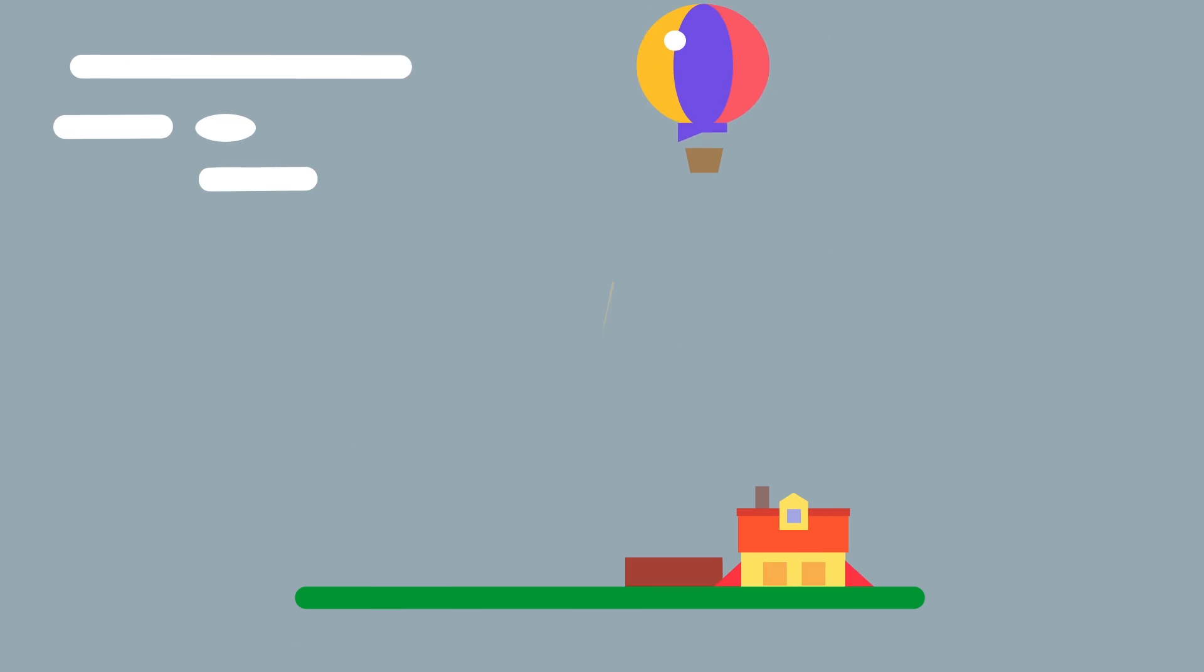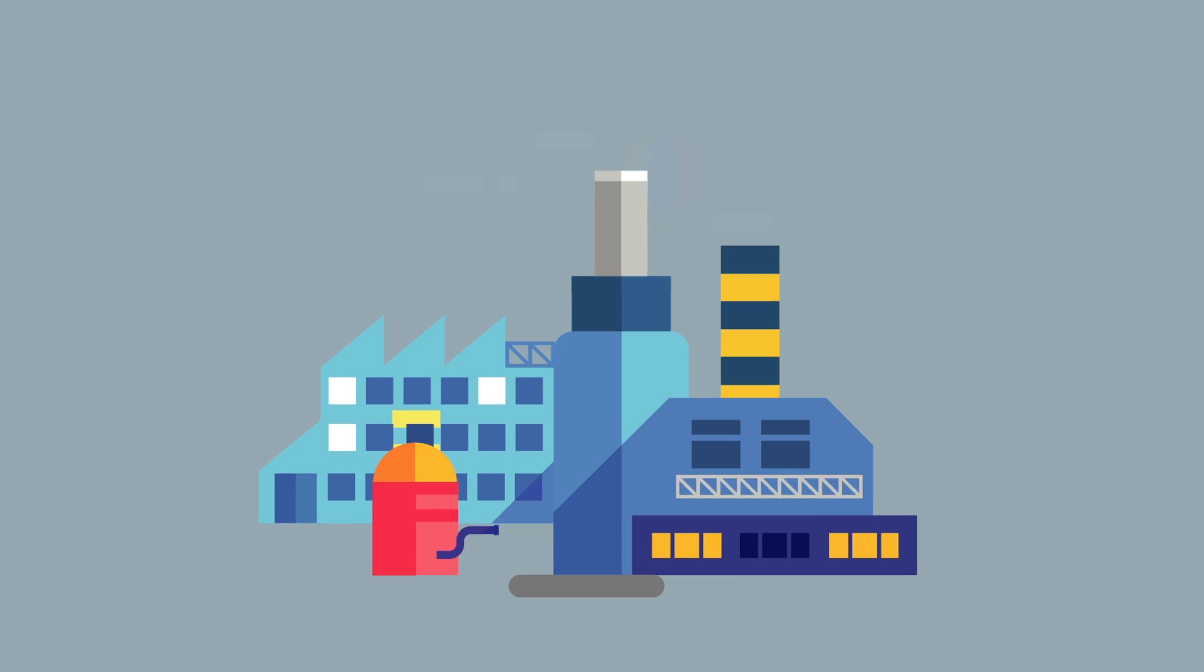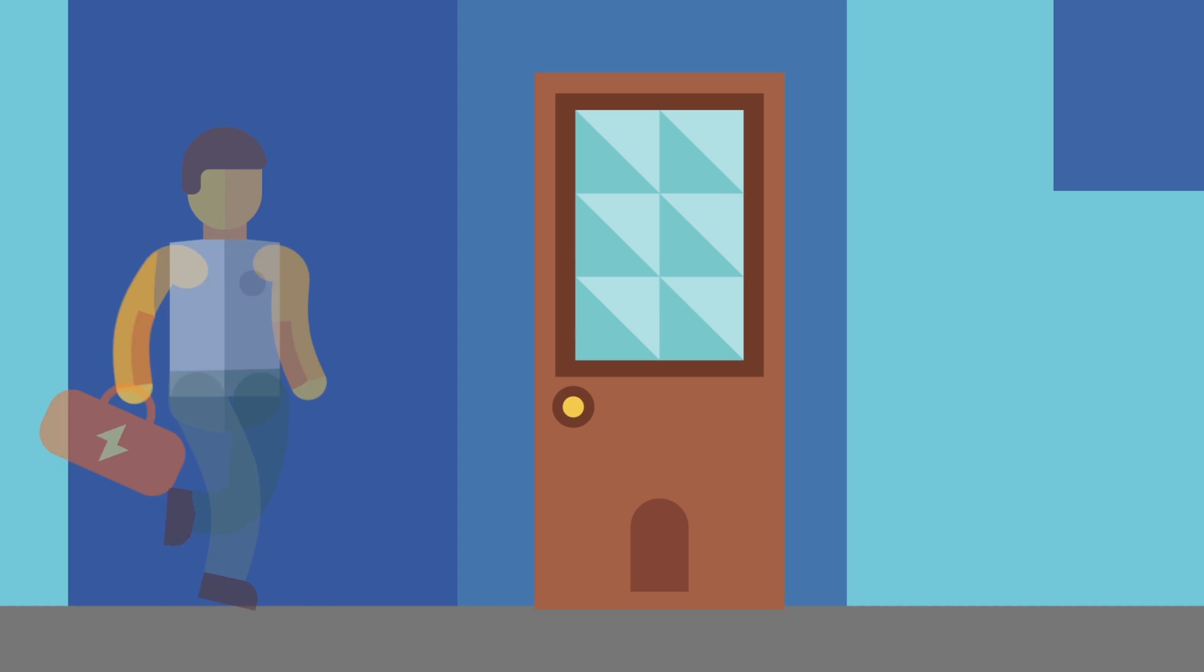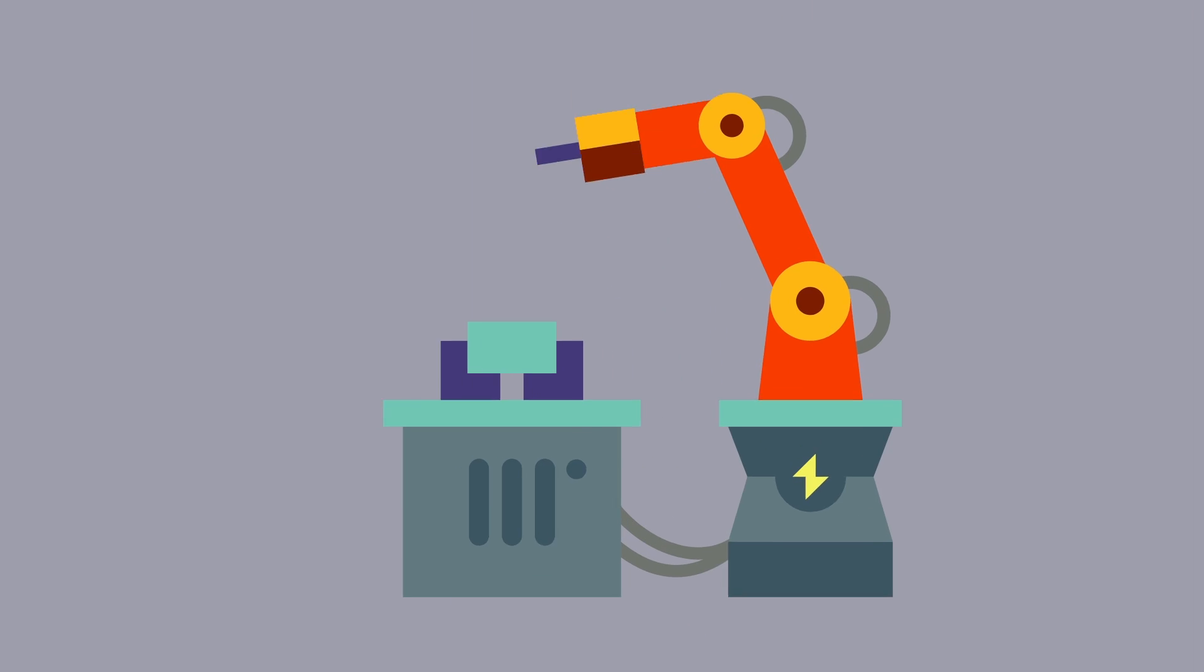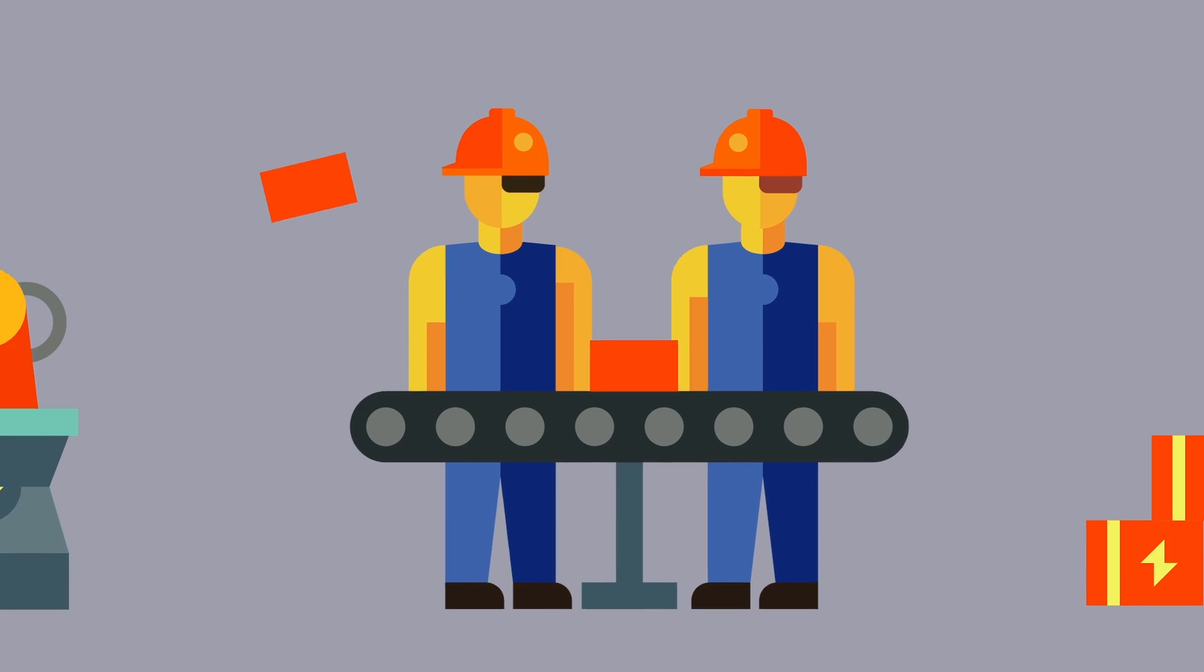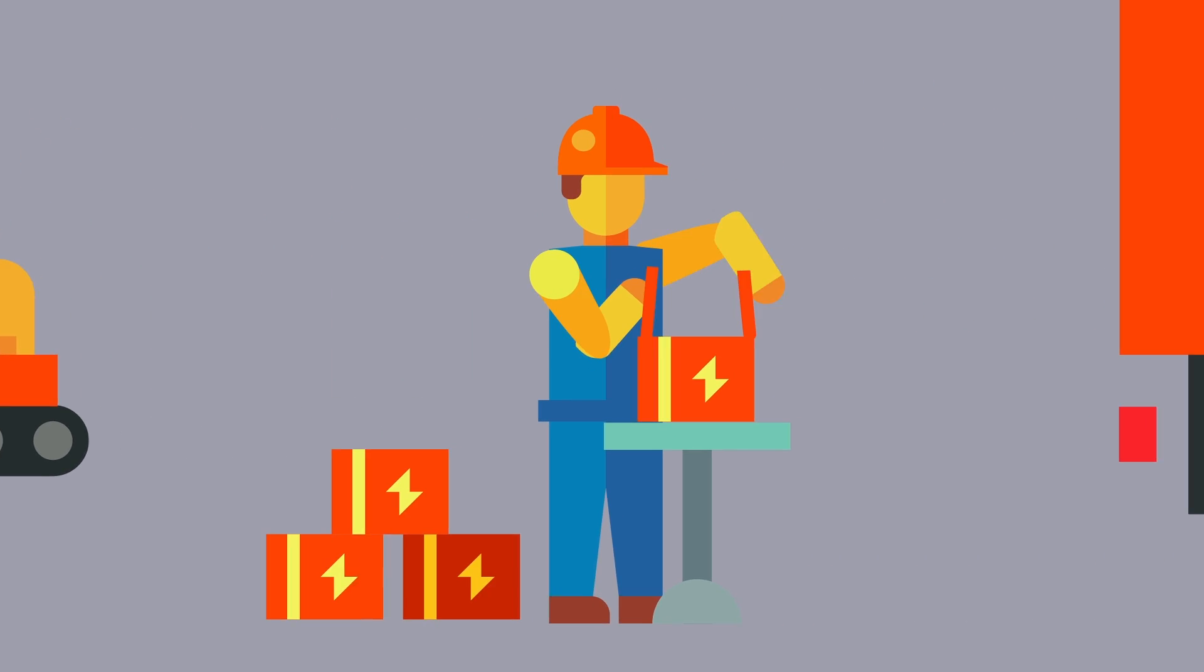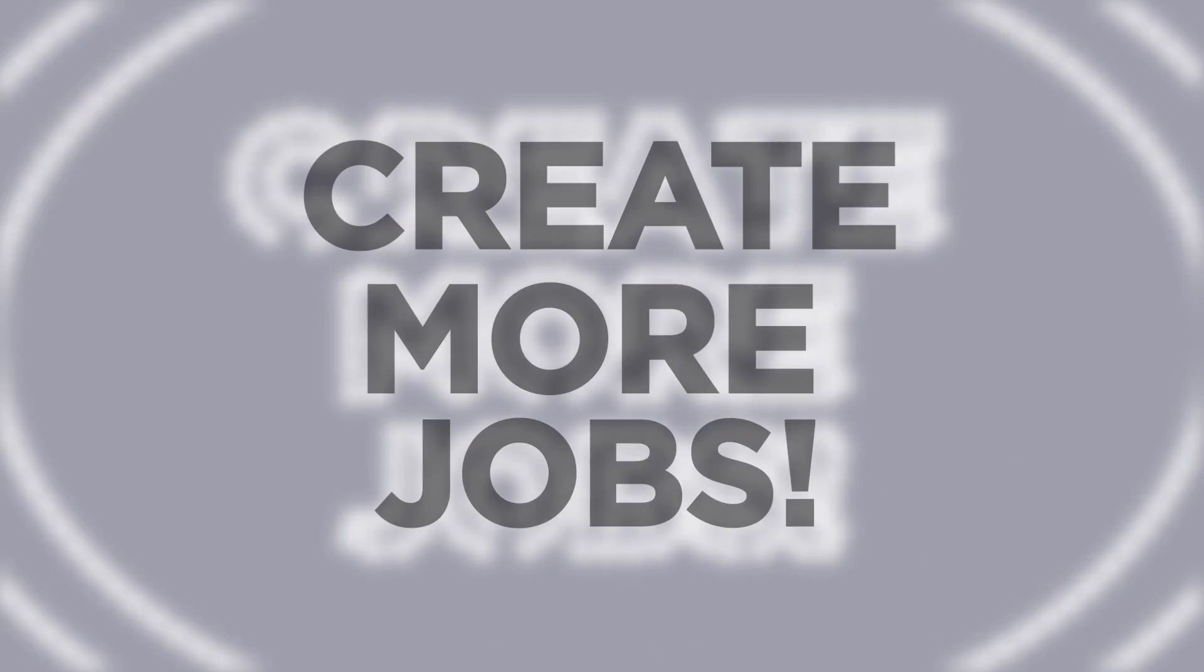We don't just use electricity at home. Businesses and factories all use electricity to make goods and provide services. When they have cheap electricity, it results in lower costs on products we buy, and the boost can help create more jobs.